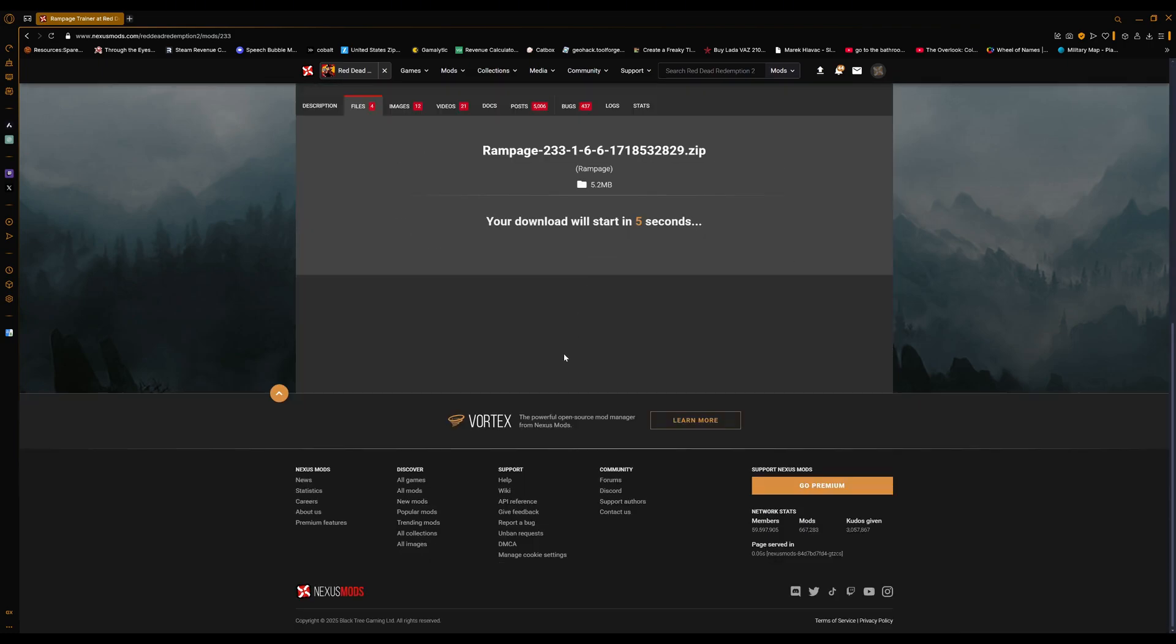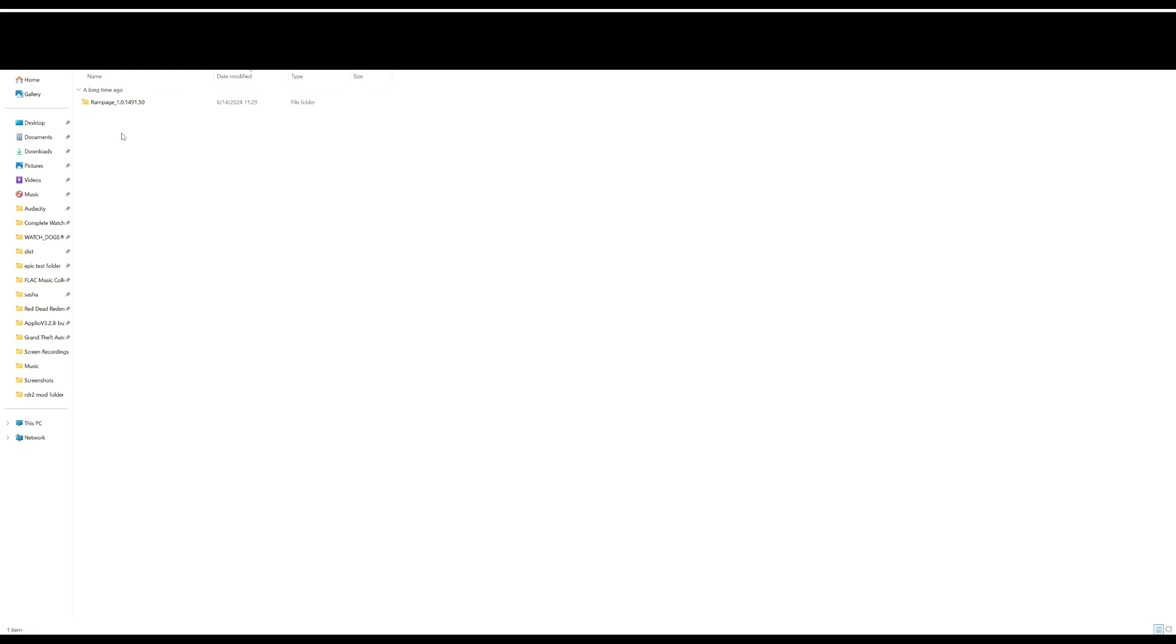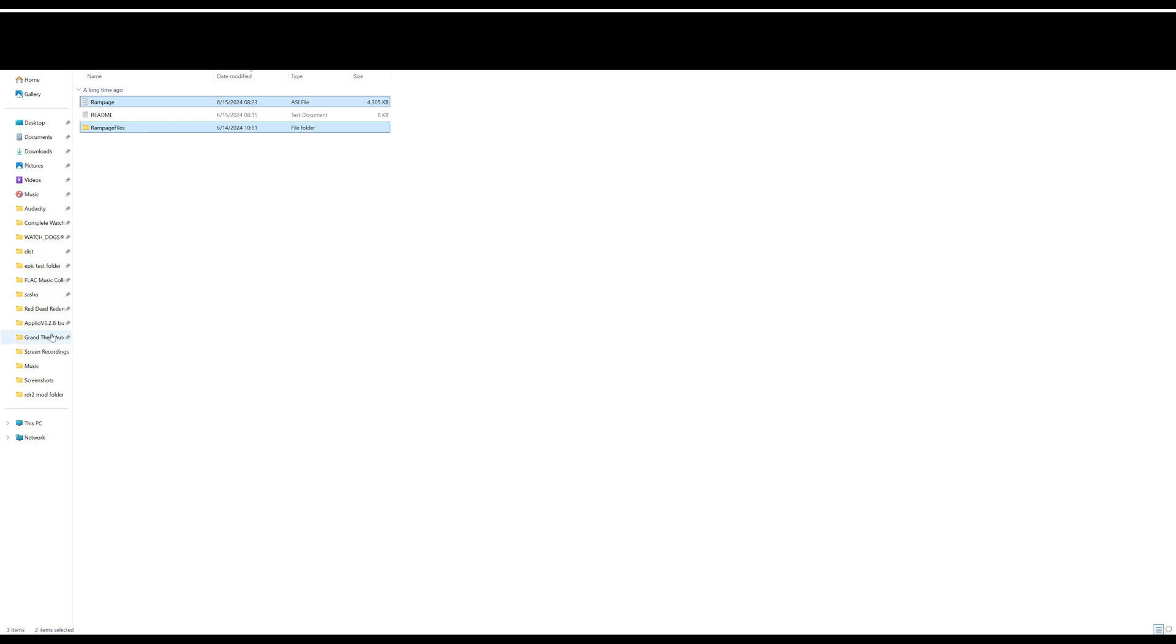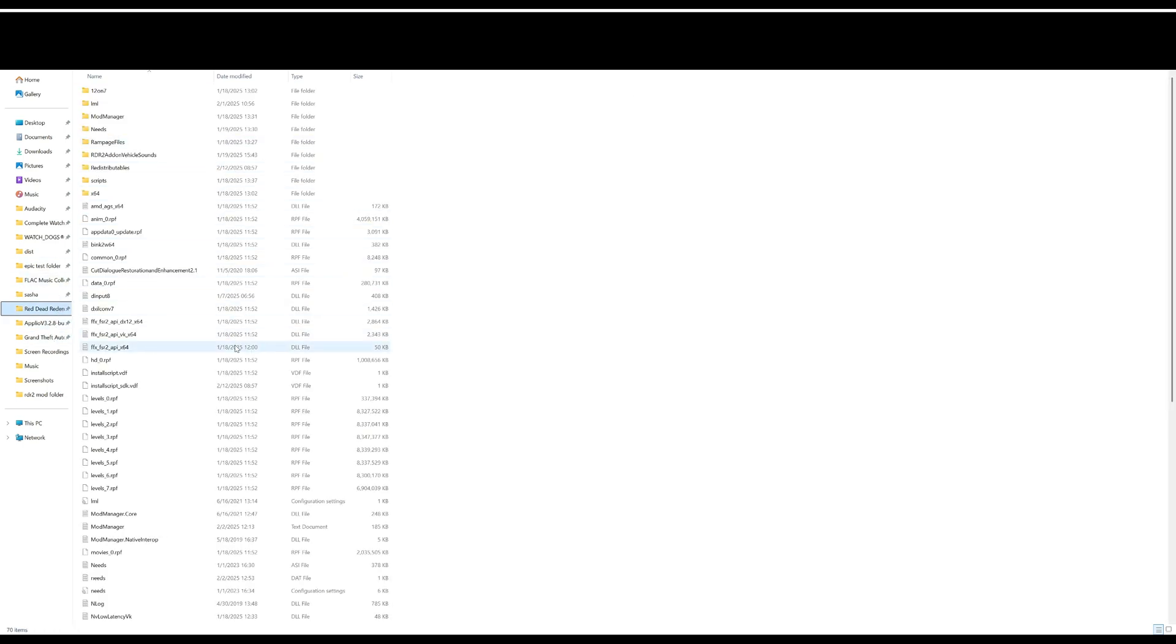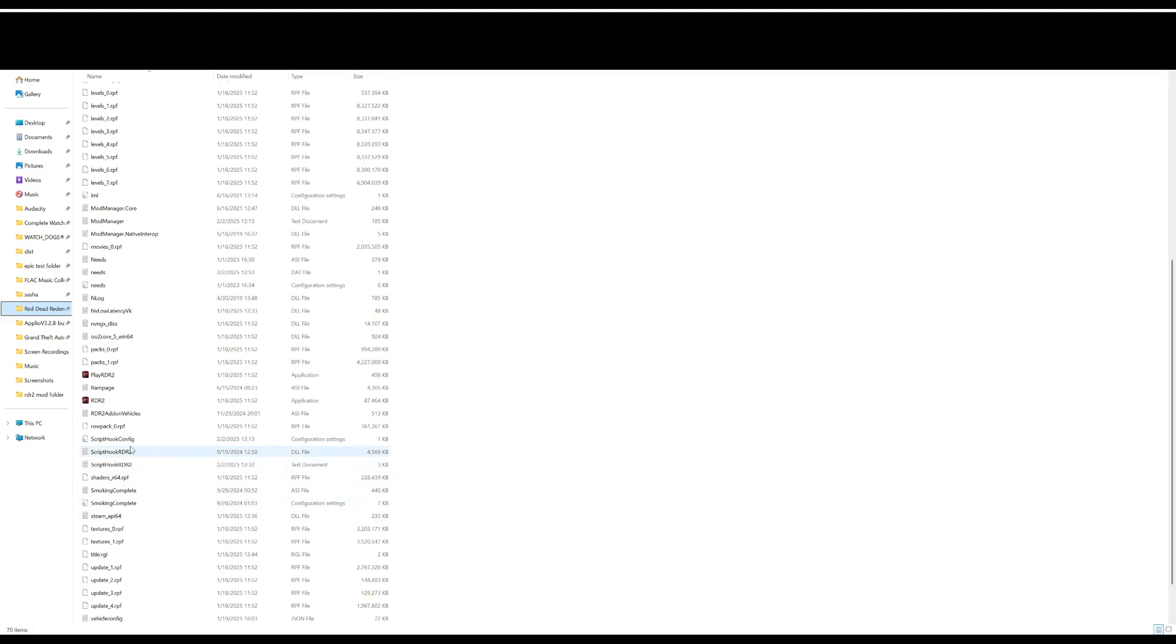Welcome back to this little folder. Now you have Rampage here, so do the same thing and extract it with 7-Zip. Now just open this folder up. All you need to do is take the Rampage Files folder and the Rampage ASI file, copy them, and put them both into your game root folder.